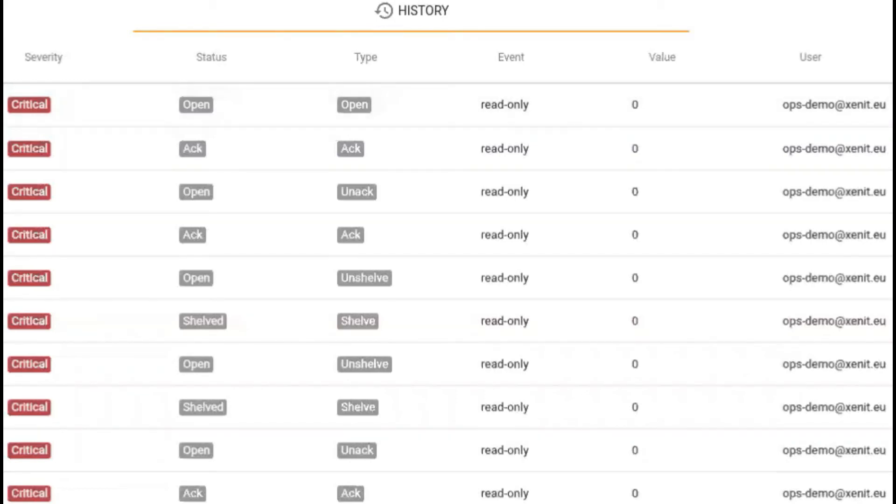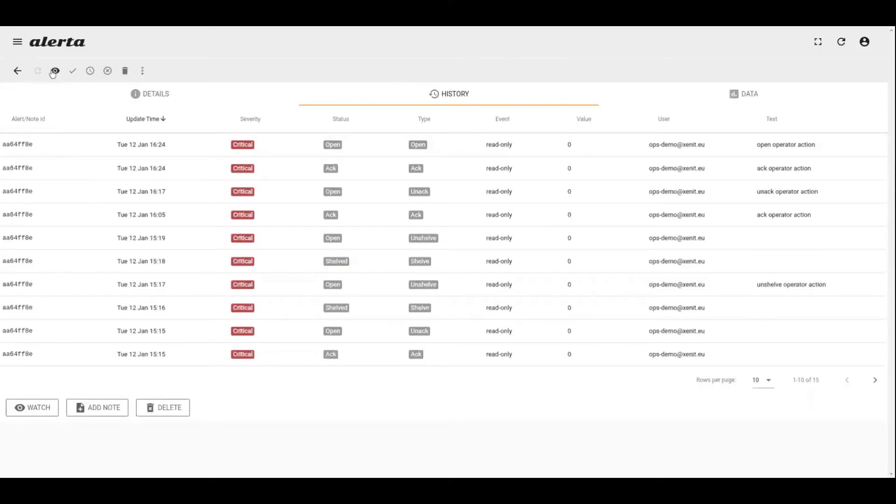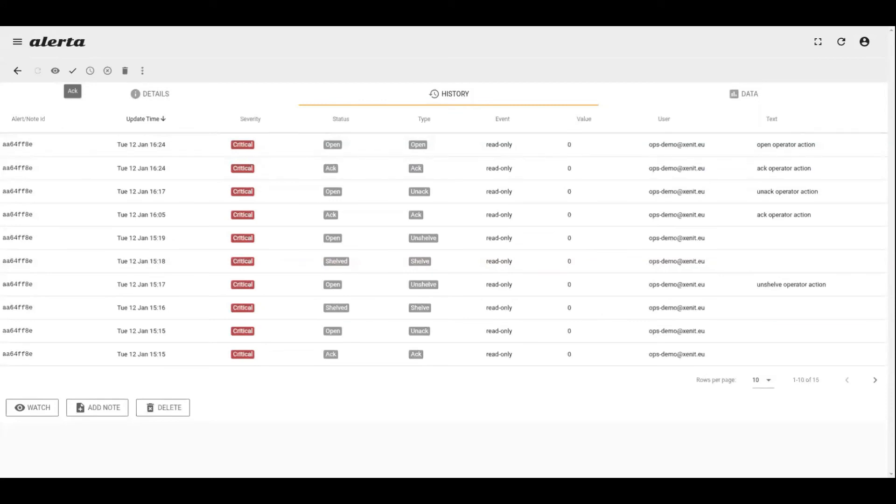If we look at the icons on top of this page, we could for example acknowledge an alert in case it's a known issue where an engineer is already working on this problem, and therefore we don't want to see it anymore on the board. That helps to empty the Alerta board so that we can concentrate on the new alerts that might appear in the future.